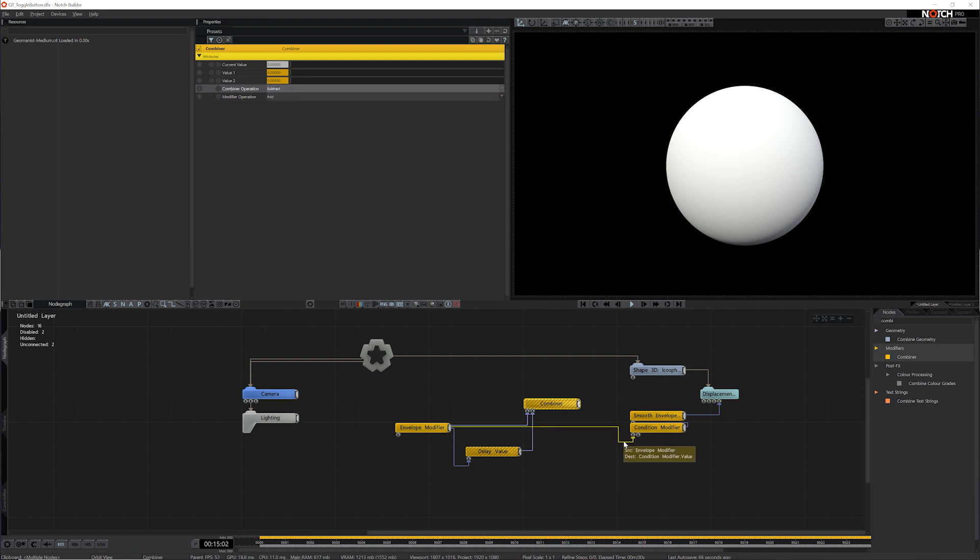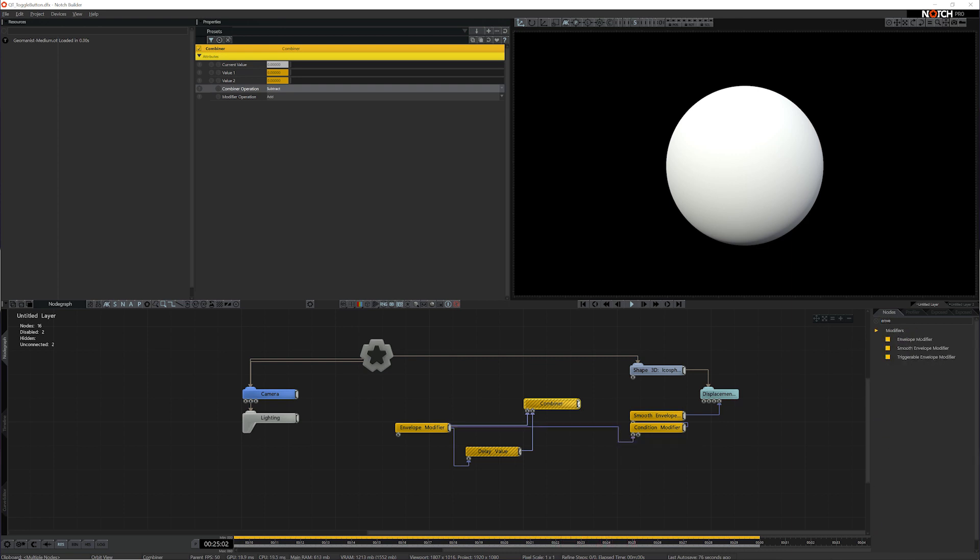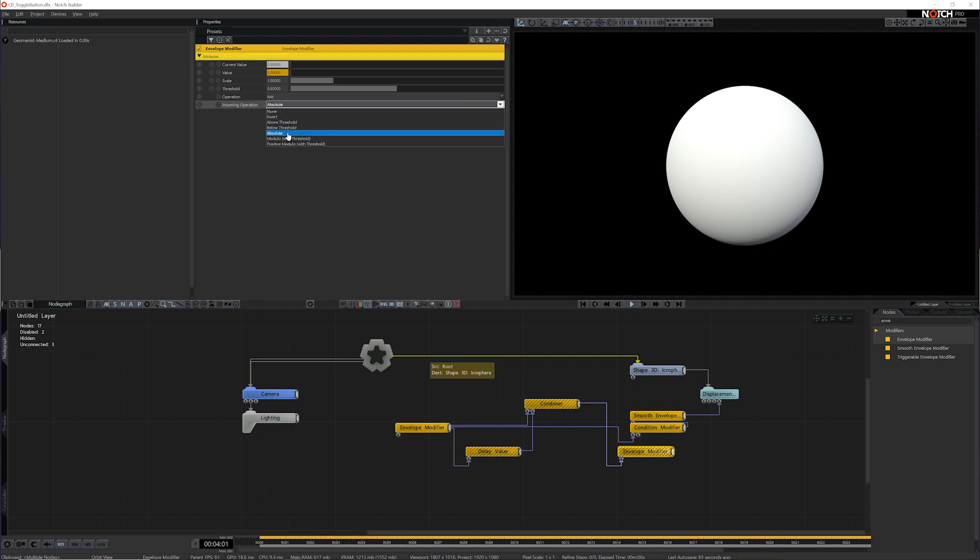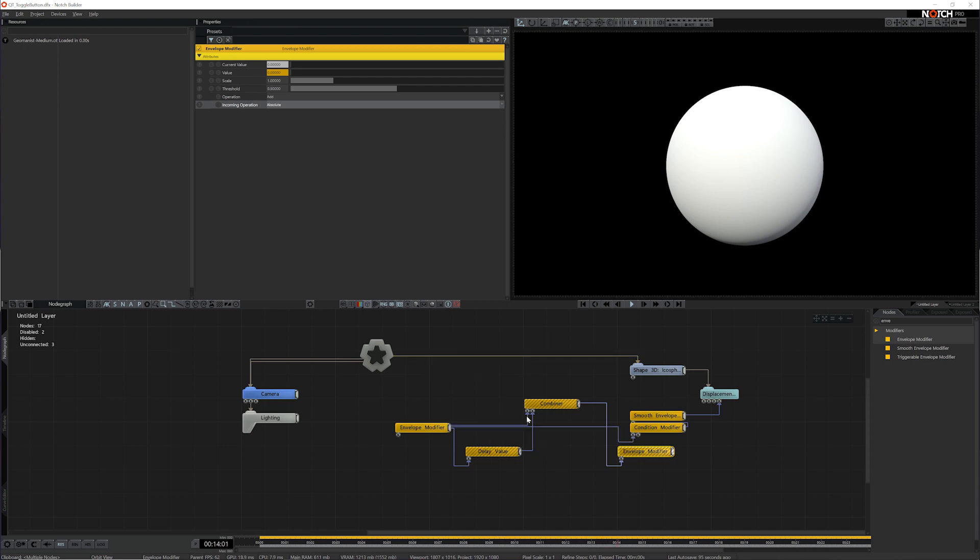Now that's going to give me the difference, but it's also going to give me a positive or negative value. And I want to just get the total magnitude of the value. So the next step is going to be add an envelope modifier. This envelope modifier is going to have nothing really changed except for the incoming operation. I'm going to tell it to take absolute and that just tells it to ignore the negative sign and just look at the absolute value, positive or negative. What's the magnitude of the value coming in?